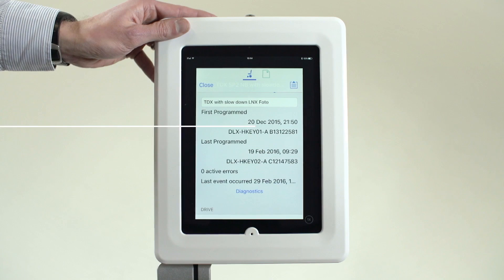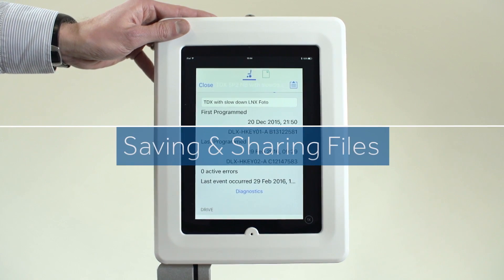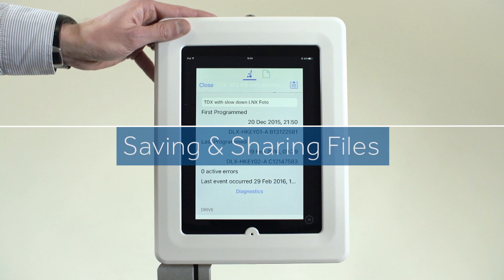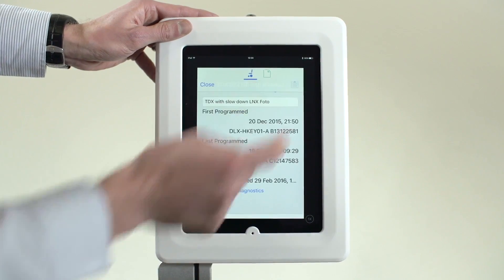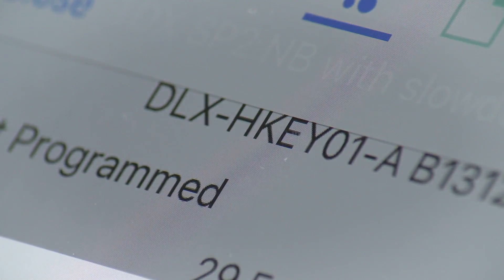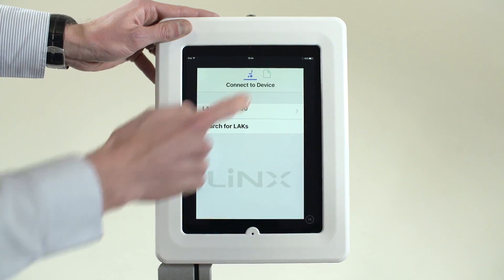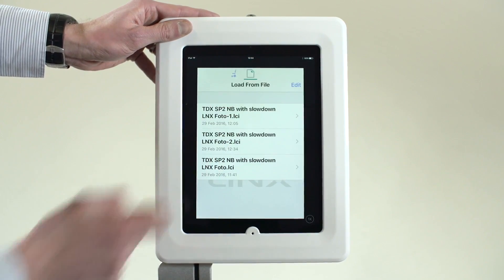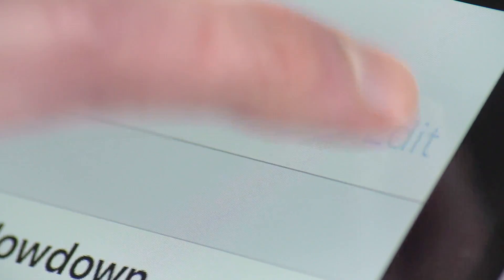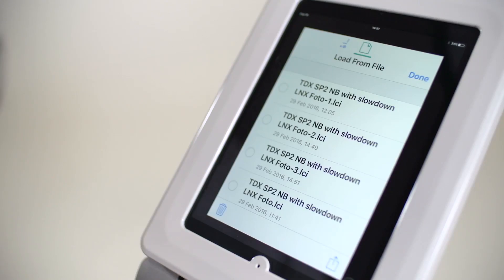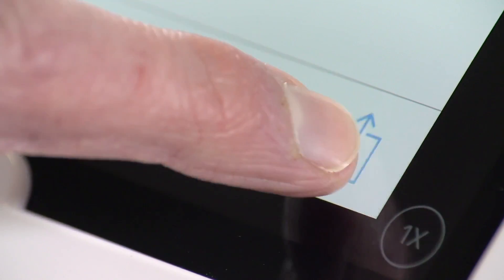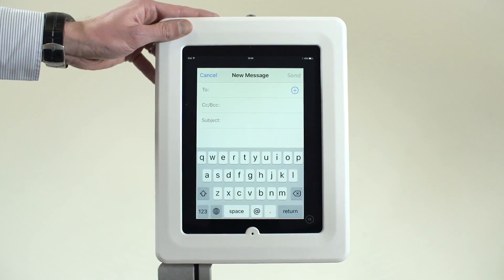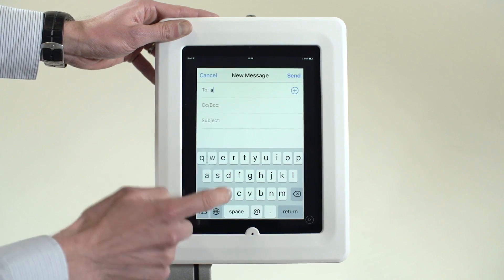A Lynx program file can be saved and shared easily with the iOS app. Tap the Action icon and select Save. Once saved, tap Back. To email the program file, simply tap the File icon. Tap Edit, select the file and then tap the Share icon. The default mail client is launched, allowing you to email in the normal manner.